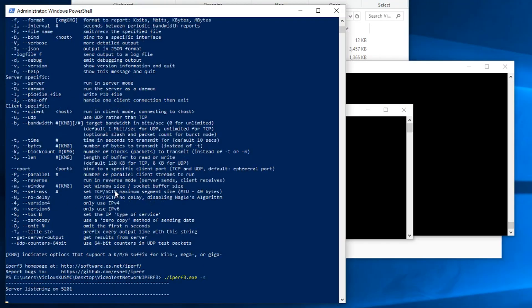Without any other arguments, that's going to start listening on the default port of 5,201. And we're good to go on this side.